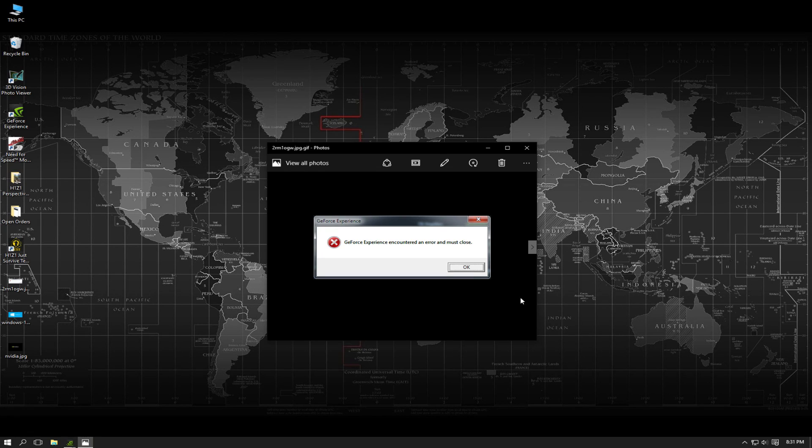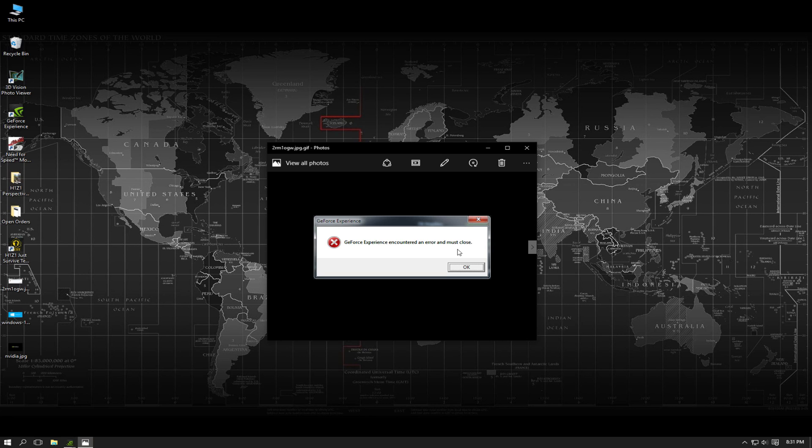Hey guys, if you're getting the GeForce Experience encounter an error and must close message each time you try to start your GeForce Experience, I'm going to show you how to fix that in Windows 10.